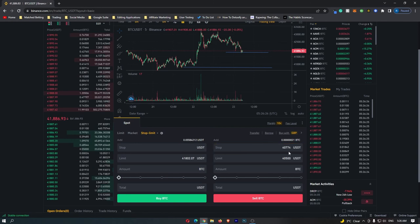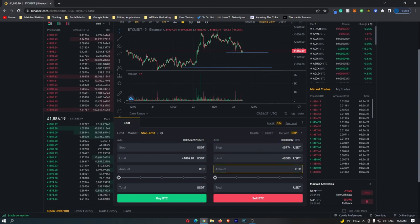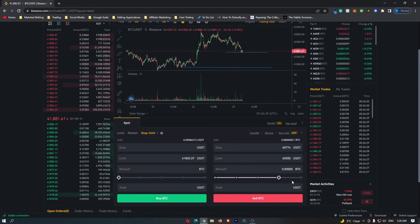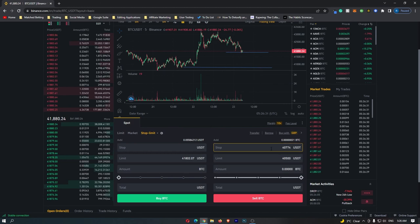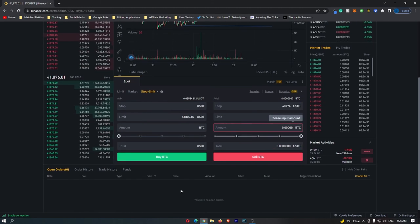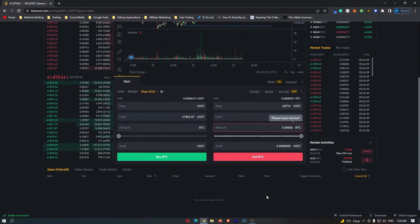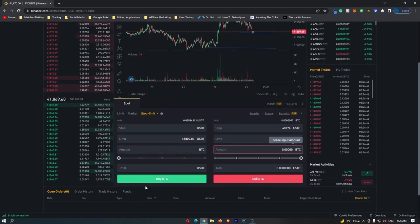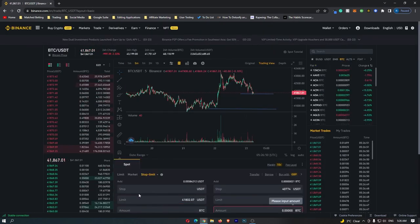Once you've entered these values, go ahead and enter in the amount of Bitcoin that you would like to sell in this area, then click Sell Bitcoin right here. It's going to start your order — you should see it down here — and if price falls to this area your Bitcoin will sell.